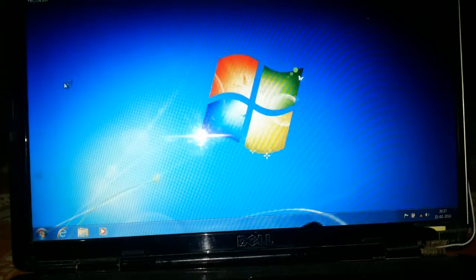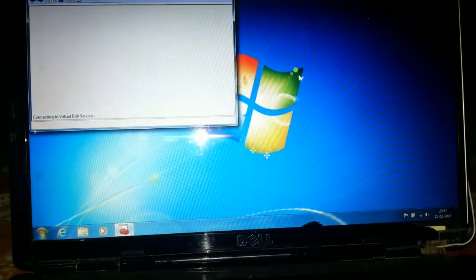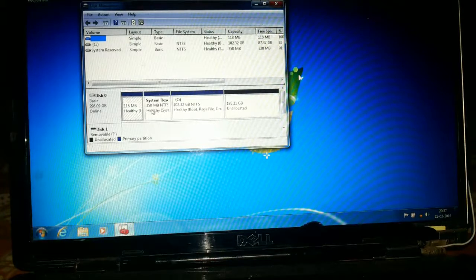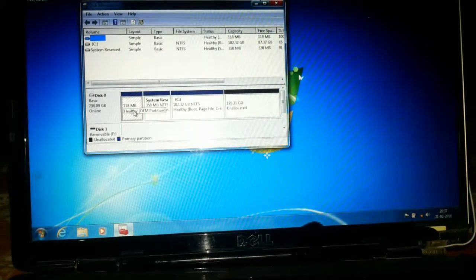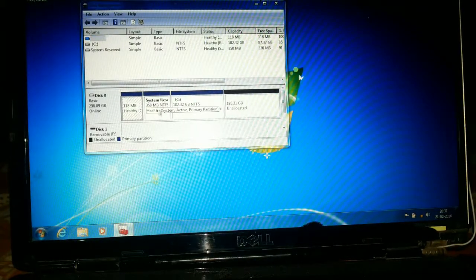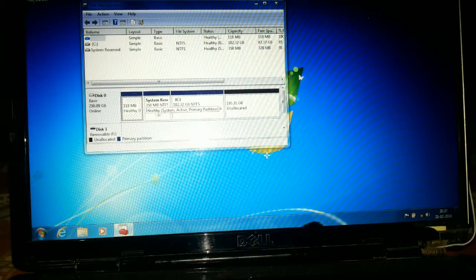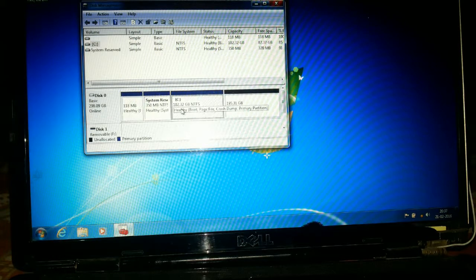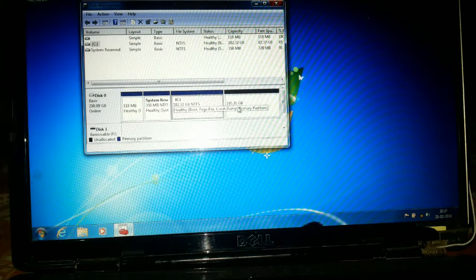Here is my system reserved memory, healthy drive C, and this is the unallocated drive. This is in black color.